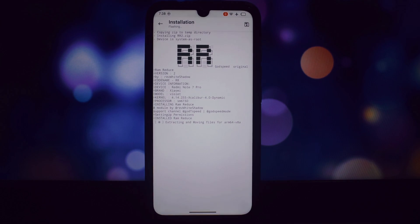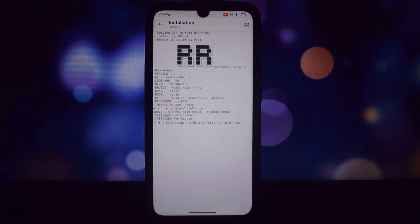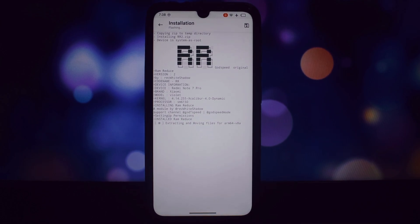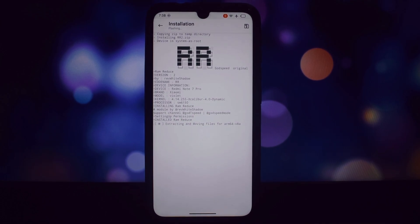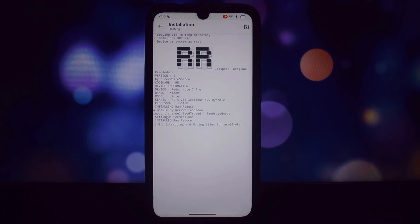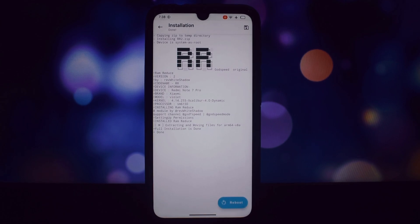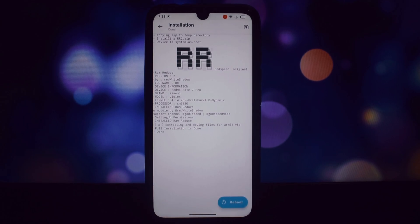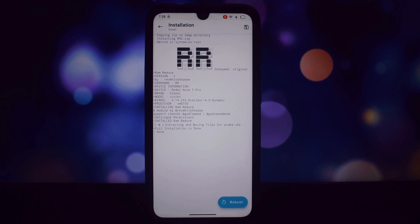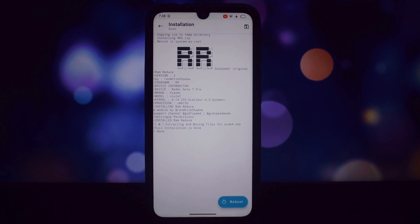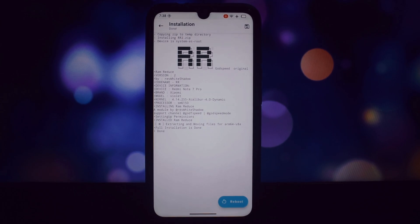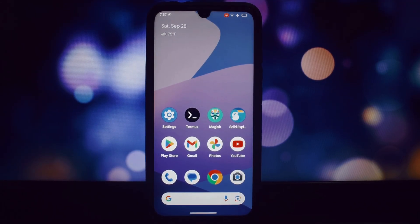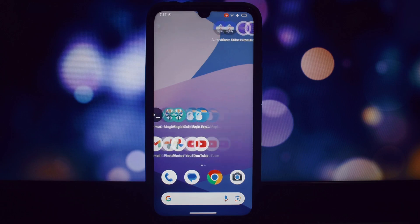Once installed, reboot your device. After reboot, download the Termux terminal on your device. Once installed, you can customize RAM Reduce's settings. There are different profiles like basic, aggressive, and extreme. Choose the one that suits your needs. Basic is a good starting point while extreme will aggressively close background apps.